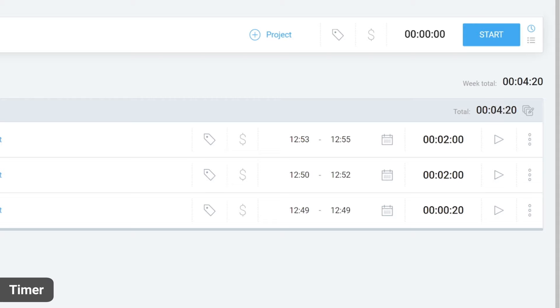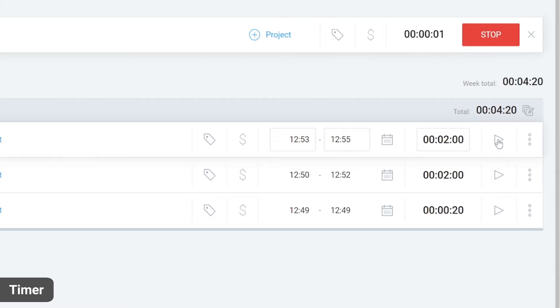When you want to start working on the activity again, click on the play button next to the time entry. This will start a new timer for that activity, which is very useful when you're taking a break.